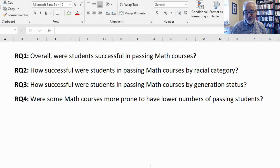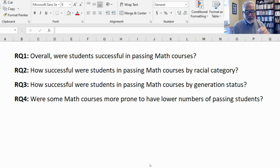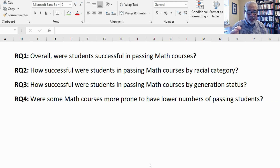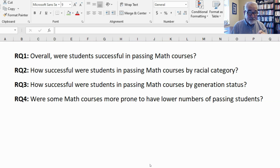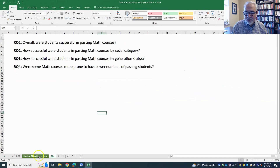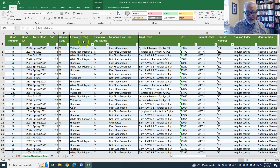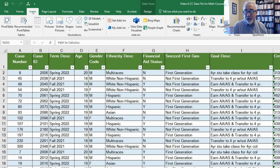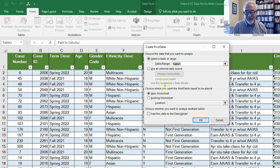It's time to move on to research question two: how successful were students in passing math courses by racial category? This time we have two variables, so we need to put one in rows and the other in columns. Aesthetically, we typically put the variable with more categories in the rows and the variable with fewer categories in the columns. So the success index, with two options, will go in the columns, and ethnicity description will go in the rows. Let's go over to our data — insert Pivot Table, click OK.